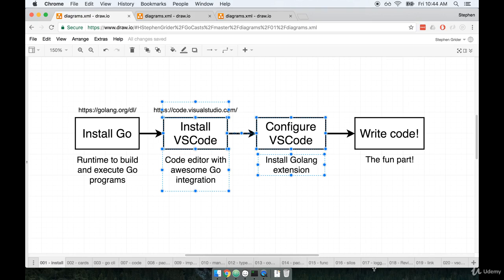So if you are using Atom or Sublime Text or WebStorm already and you're really happy with those, that's totally fine. But I'm going to say that I highly recommend that you try out VS Code. VS Code in practice works very similarly to Sublime Text and Atom. So if you're familiar with either of those editors, you'll be okay with VS Code.